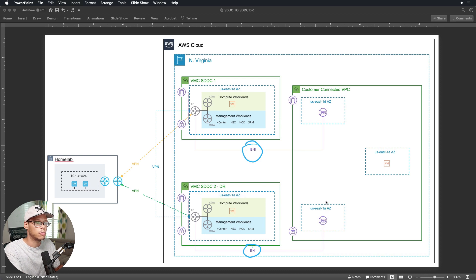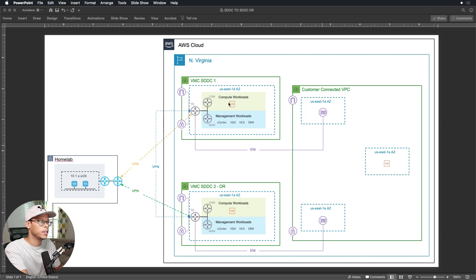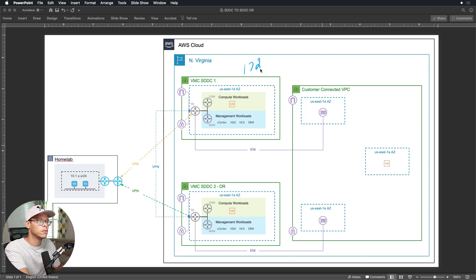I have workloads sitting inside these SDDCs. The top one, SDDC1, is on the 172.11.11.0/24 network.